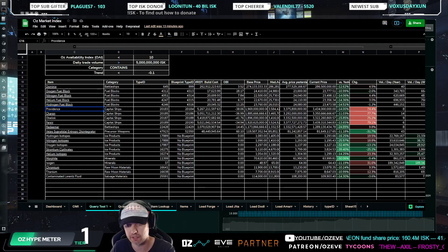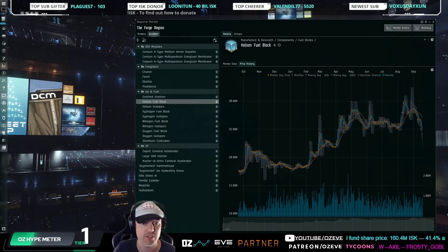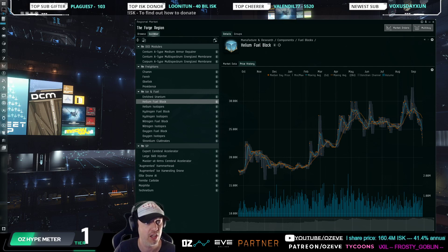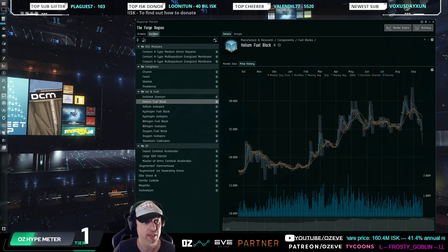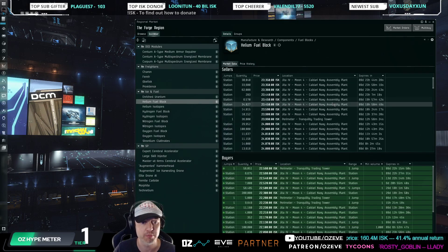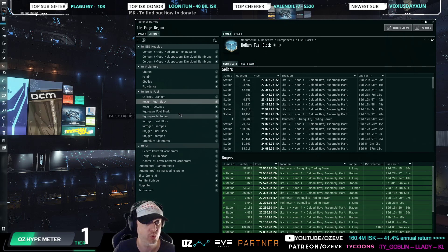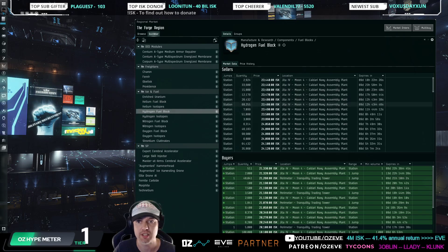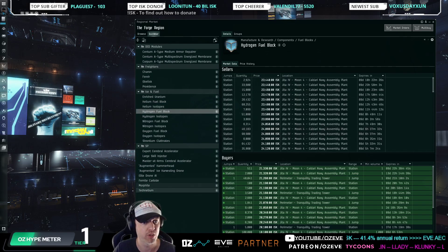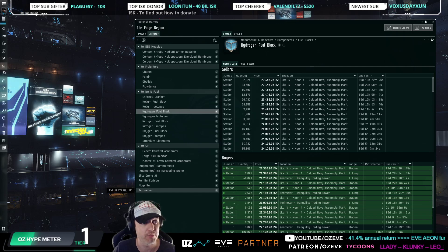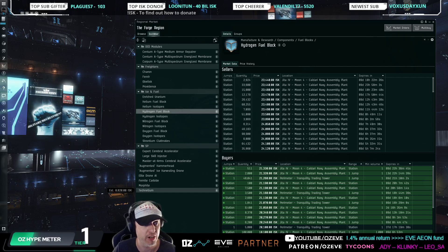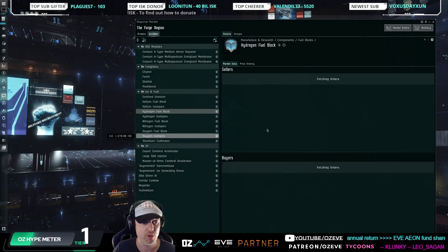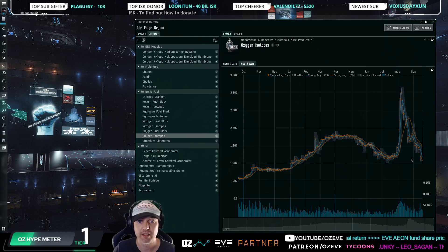I think fuel blocks are in a good place right now. They were trading much higher because isotopes were so expensive. We talked about that a lot in the last weeks. But now fuel blocks, they're pretty much all in the 22-23 range, which is I think where they should be in the current market environment.